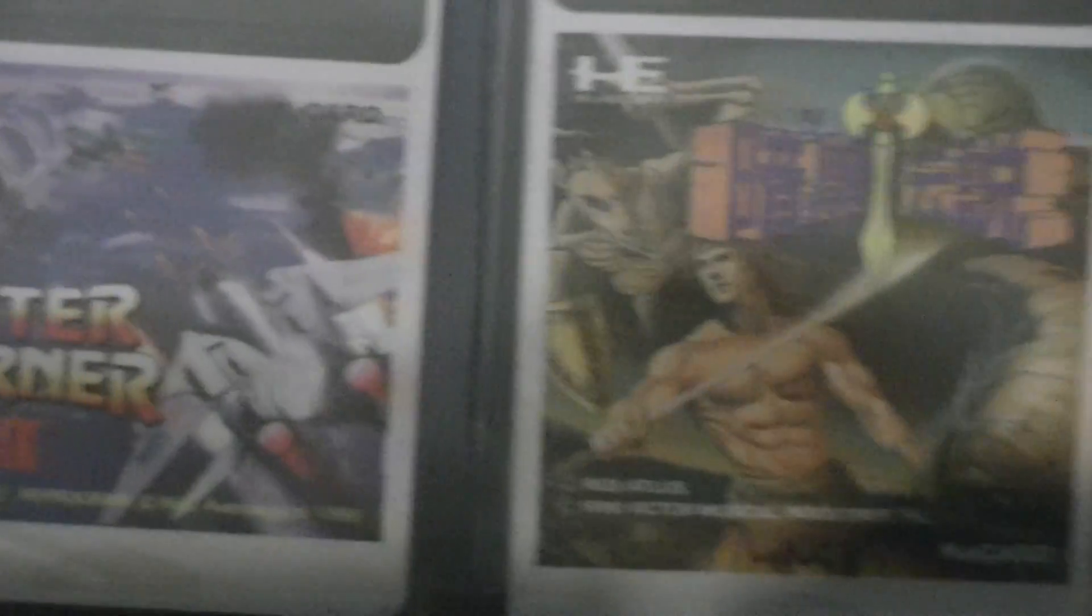What else I got? Yeah, I got the sequel to Chase HQ and Outrun, racing games. The Legendary Axe 2, which goes by a different name. Yeah, After Burner 2. Can't wait to try that one out.